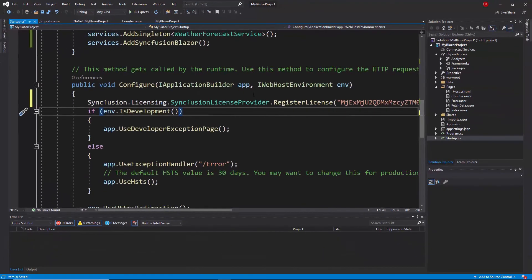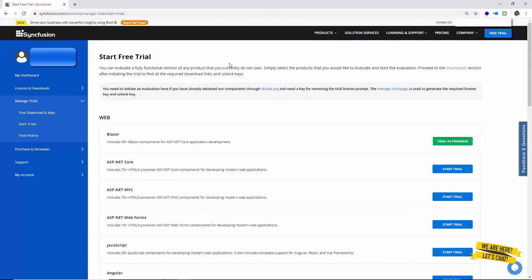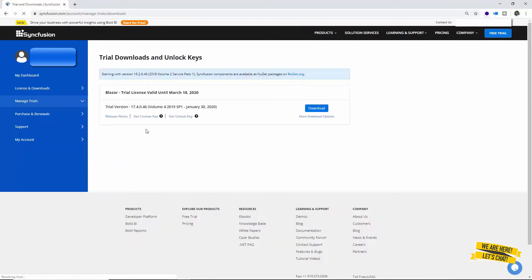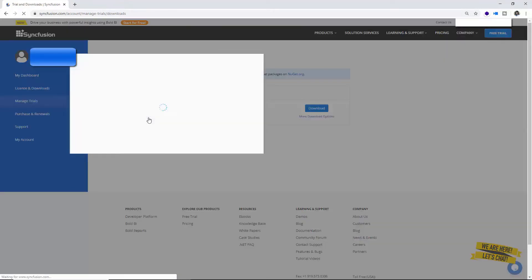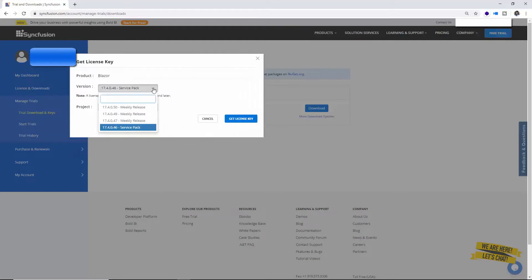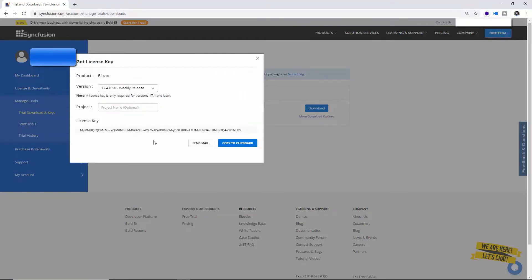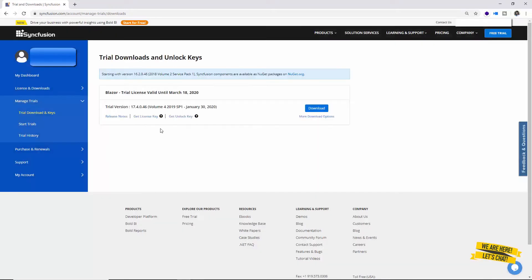In case you are in need of a trial key, you can check the Start Trials page in Syncfusion under your account. Here I have started my trial with Blazor development. Within the trial download and keys section, I can get the license key by choosing the appropriate version and clicking Get License Key. It will provide a unique license key. In this way I got my trial key and applied it in the startup file.